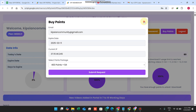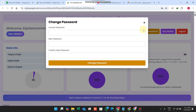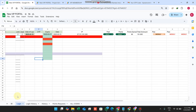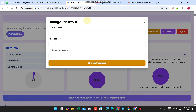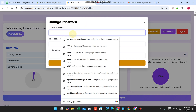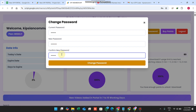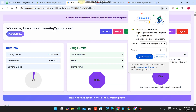Change Password is a very necessary feature for every web application. Users can change their password themselves. I copy my current password, paste it in, enter the new password with extra digits, and click Change Password. The password is successfully changed.